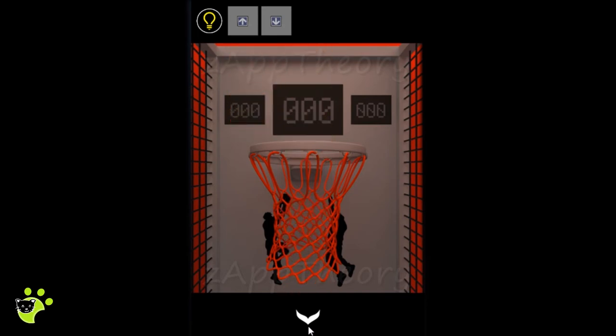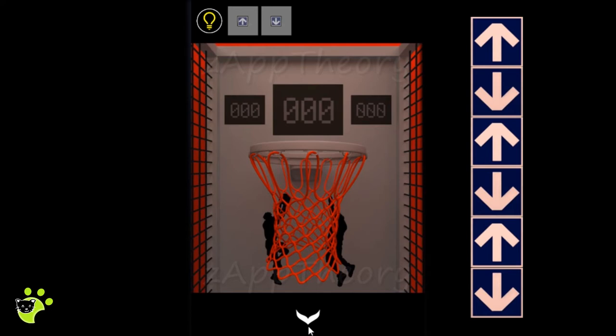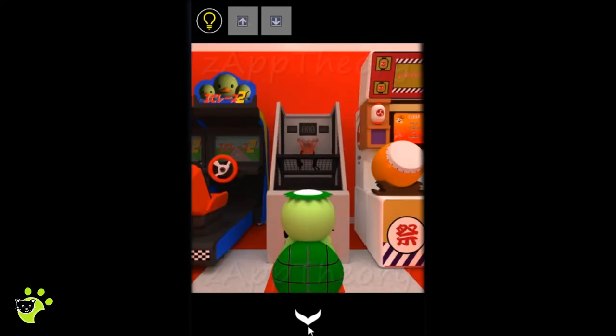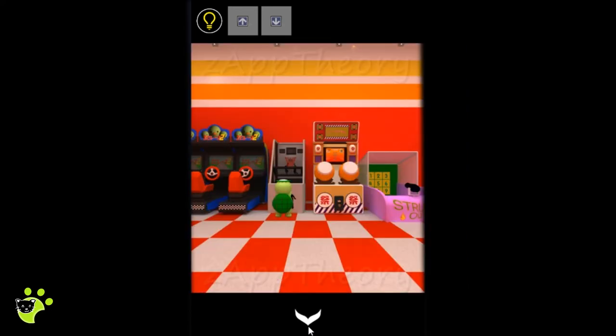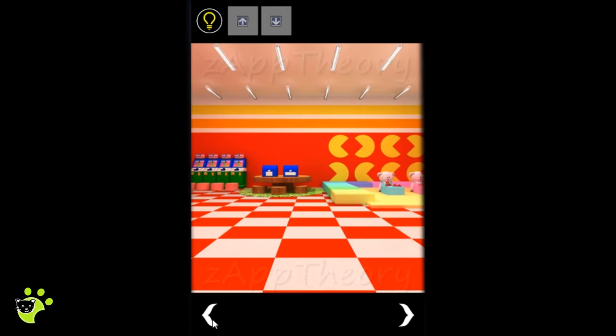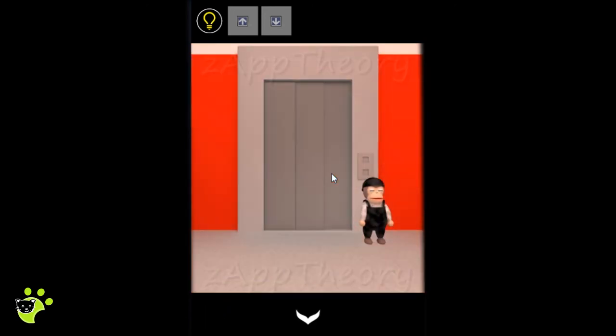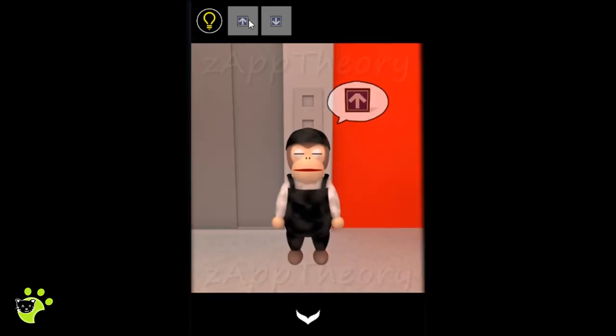Following the direction of the basketball, it goes up, down, up, down, up, down. We'll hand the elevator buttons over to this monkey.